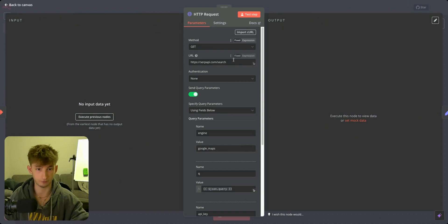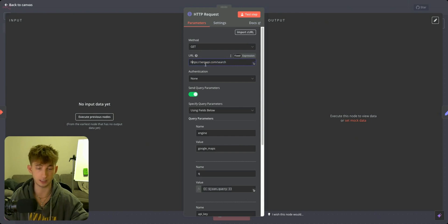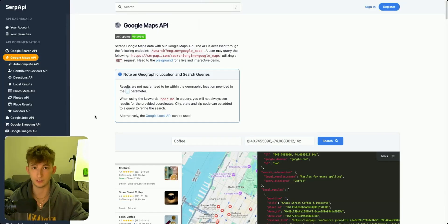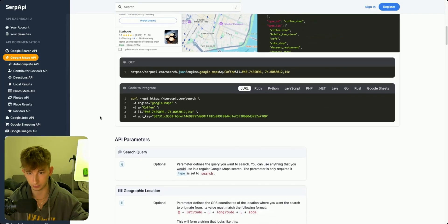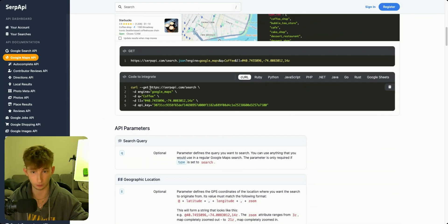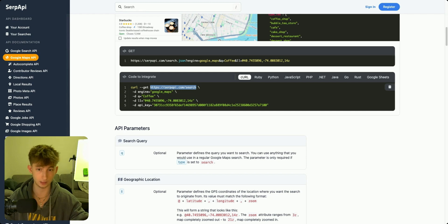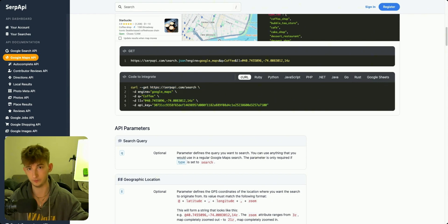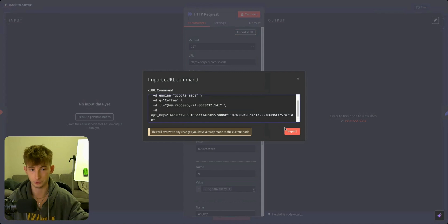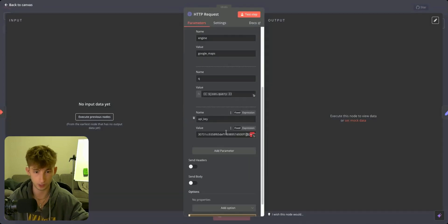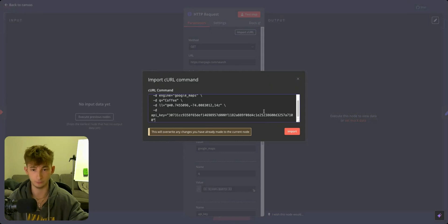We're doing a GET request and finding the API documentation. In the API documentation, we can find that our URL endpoint is serpapi.com/search. If we come into SERP API and scroll down, we can see the curl right here — you can see that serpapi.com/search is the endpoint. You could also literally just copy this curl right here, come over into Bright Data, input the curl right there, and it'll do everything for you. You will have to input your own API key — just copy and paste that in and you'll import it.